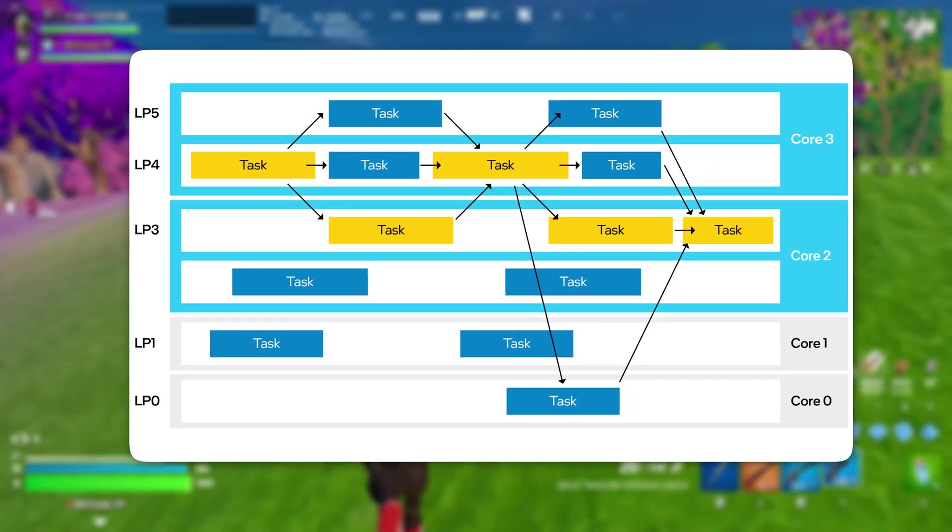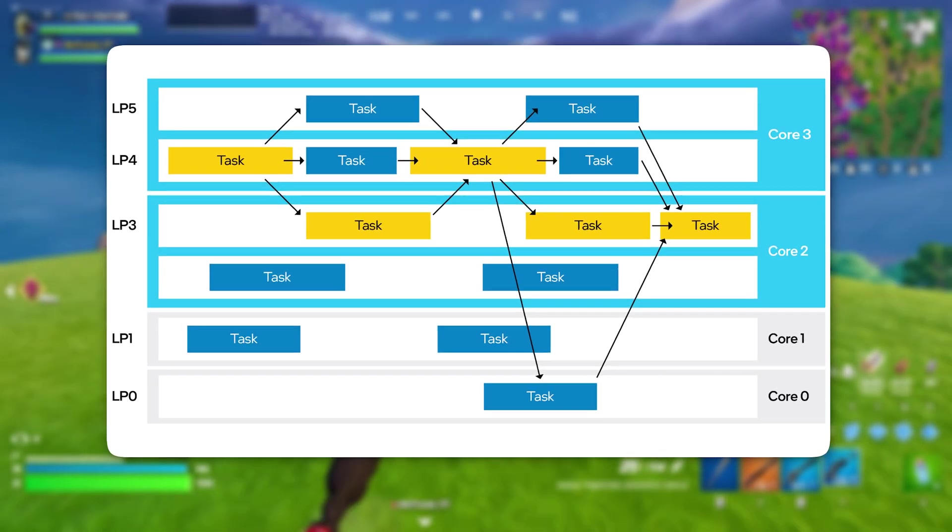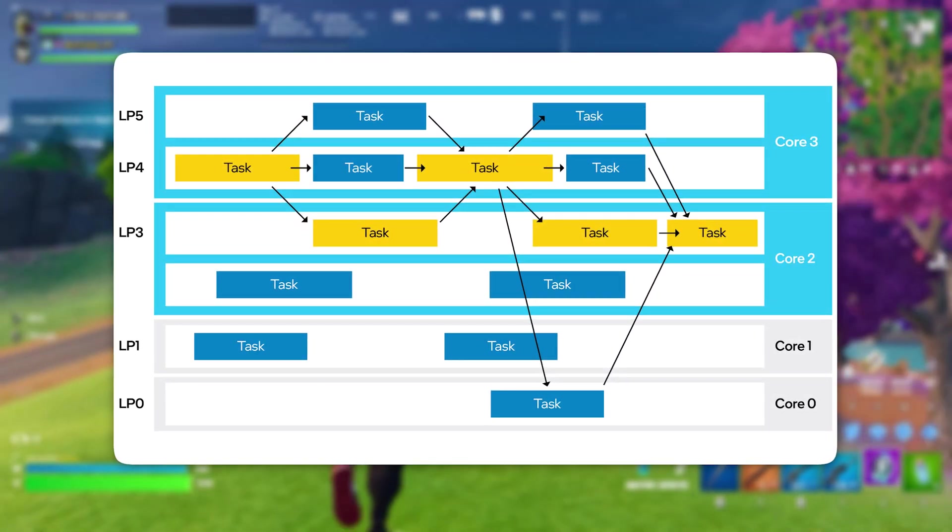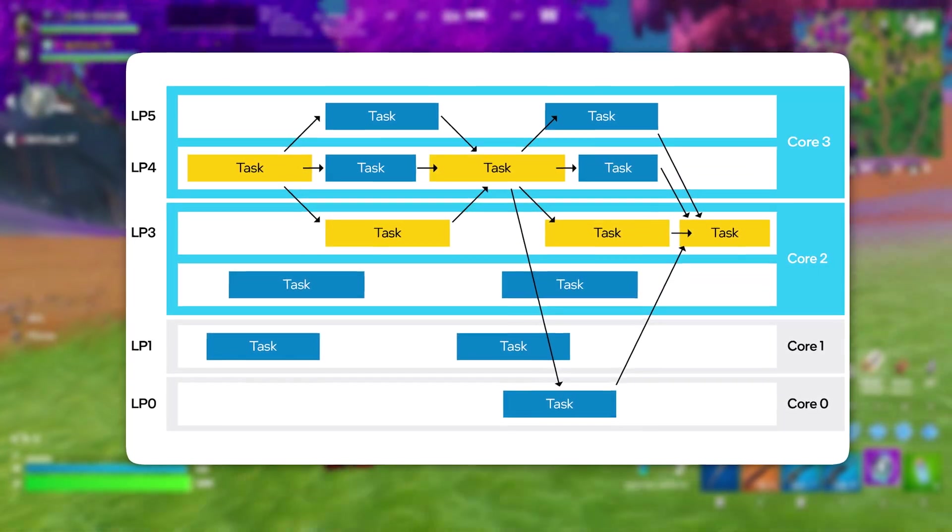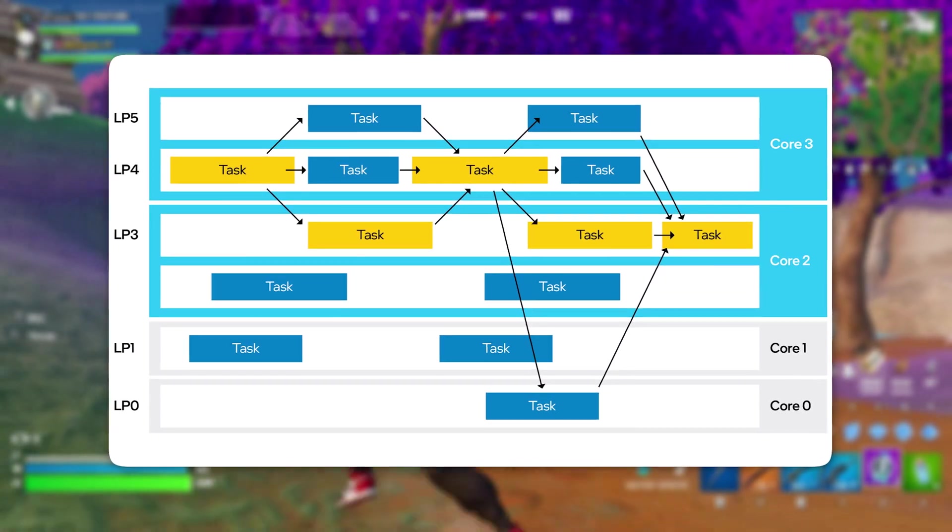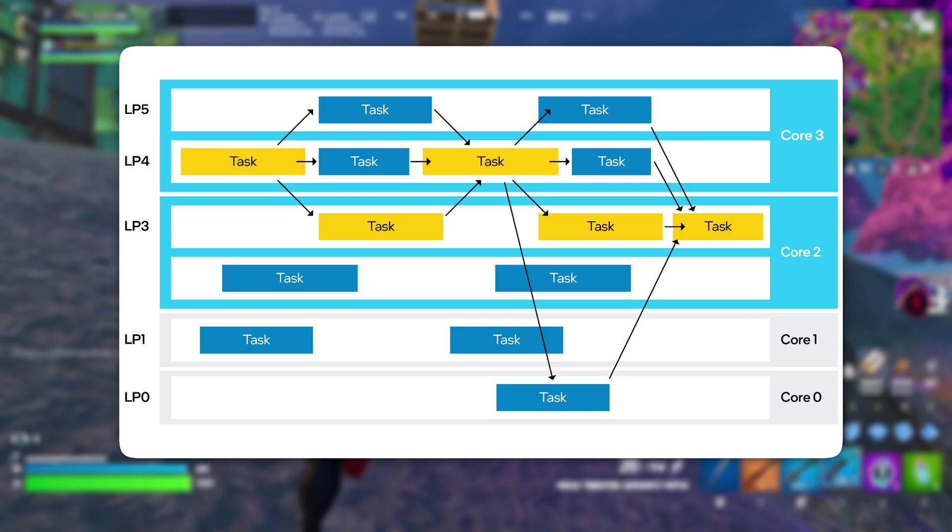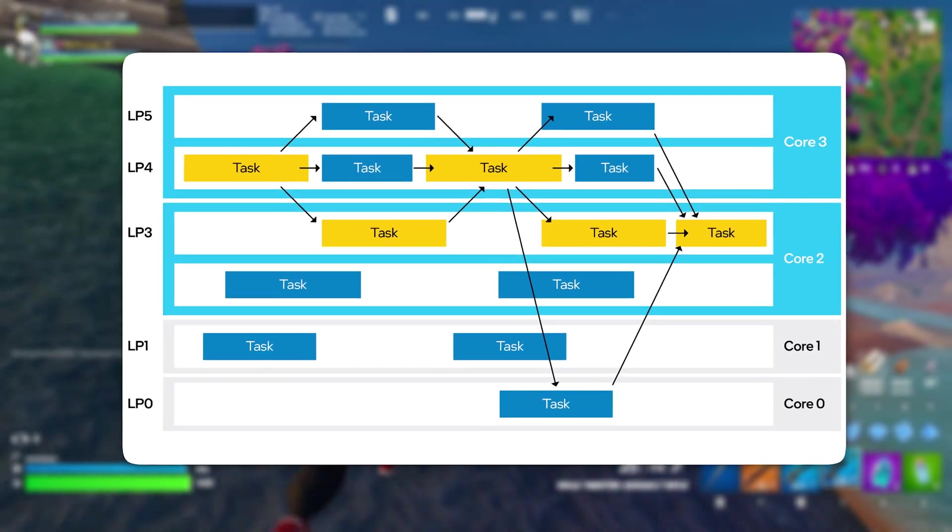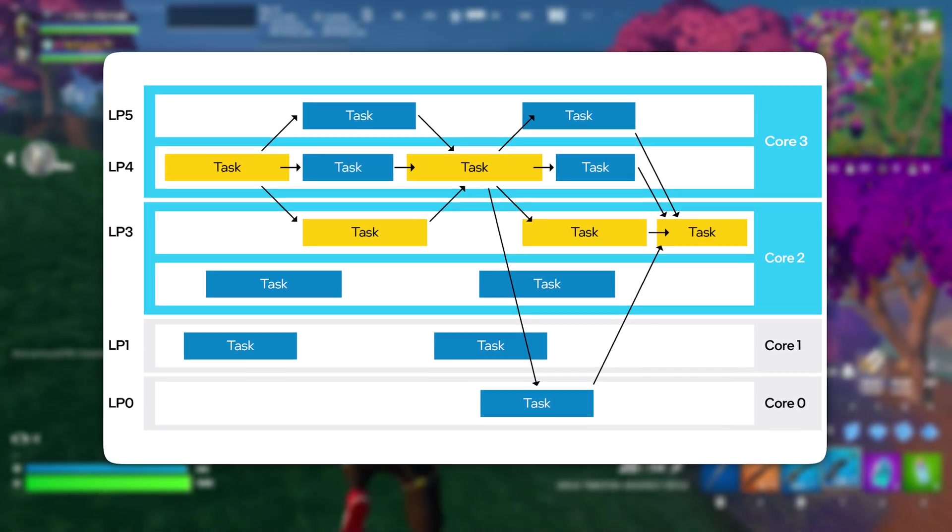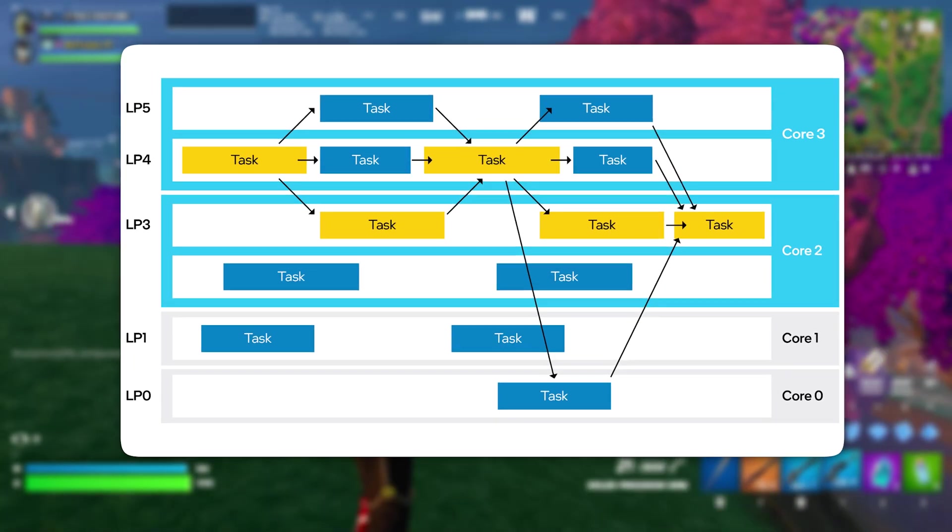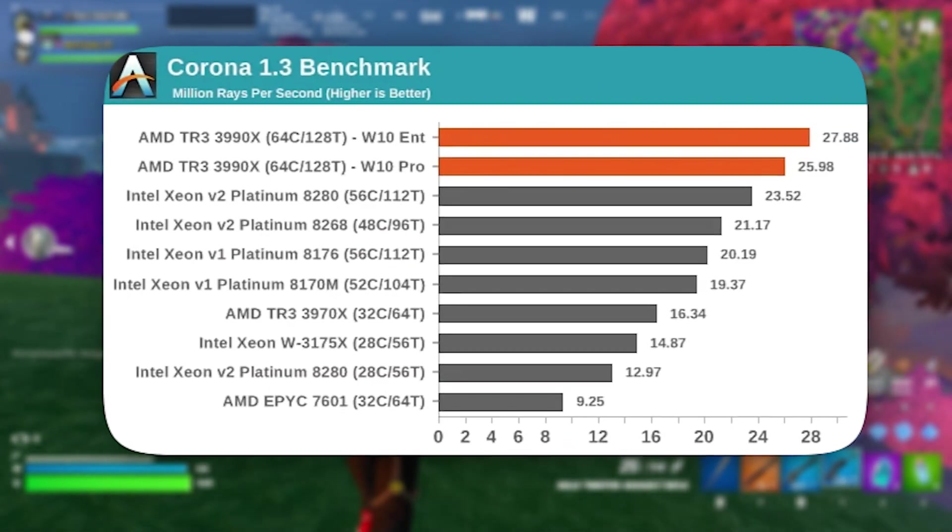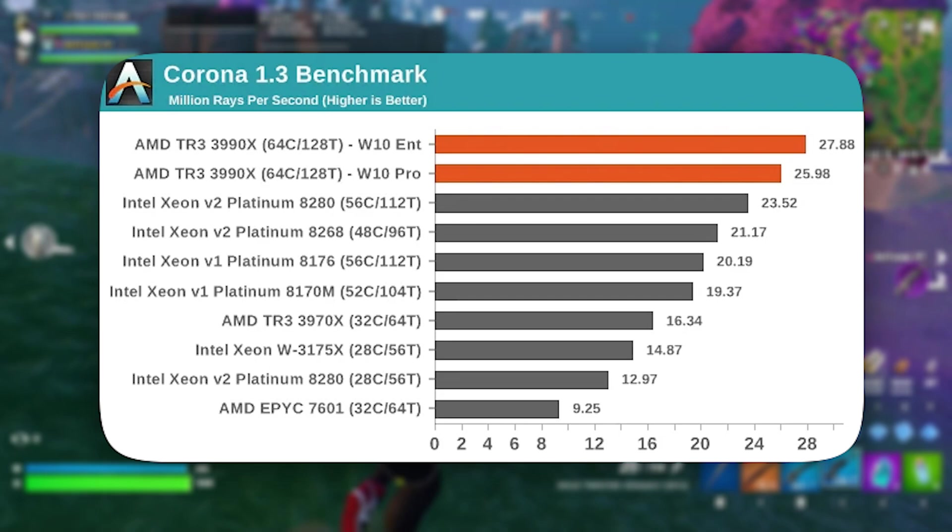By disabling CPU core parking, you ensure that all CPU cores remain fully engaged and ready to handle game processing without interruptions. This leads to better CPU utilization, reducing input lag and boosting frame rates. Instead of throttling CPU performance, your system will continuously provide maximum processing power, resulting in a more stable and responsive gaming experience.